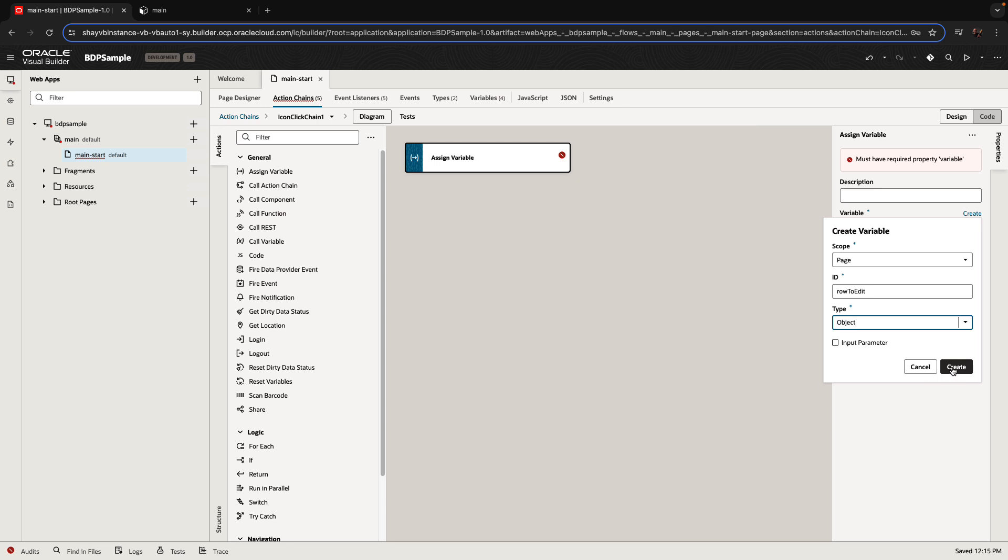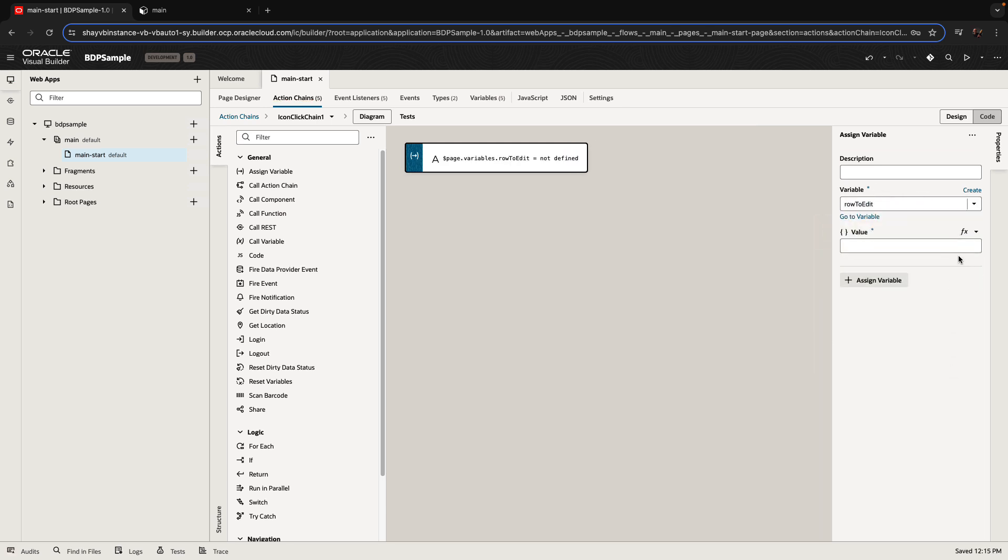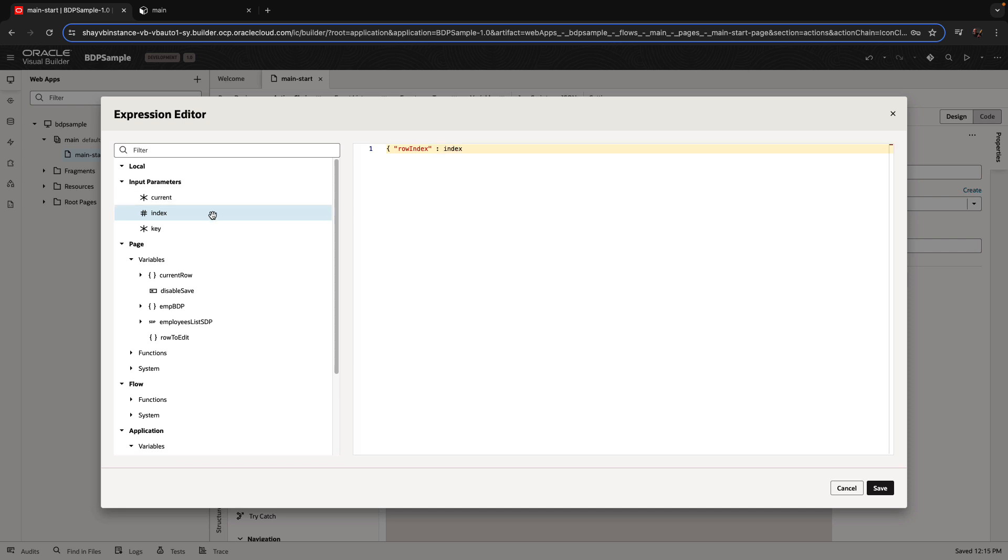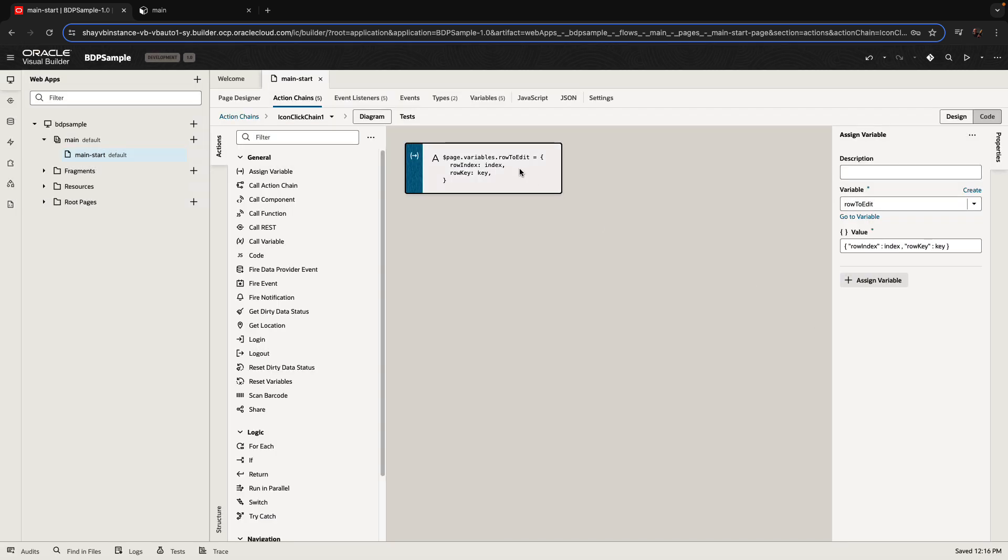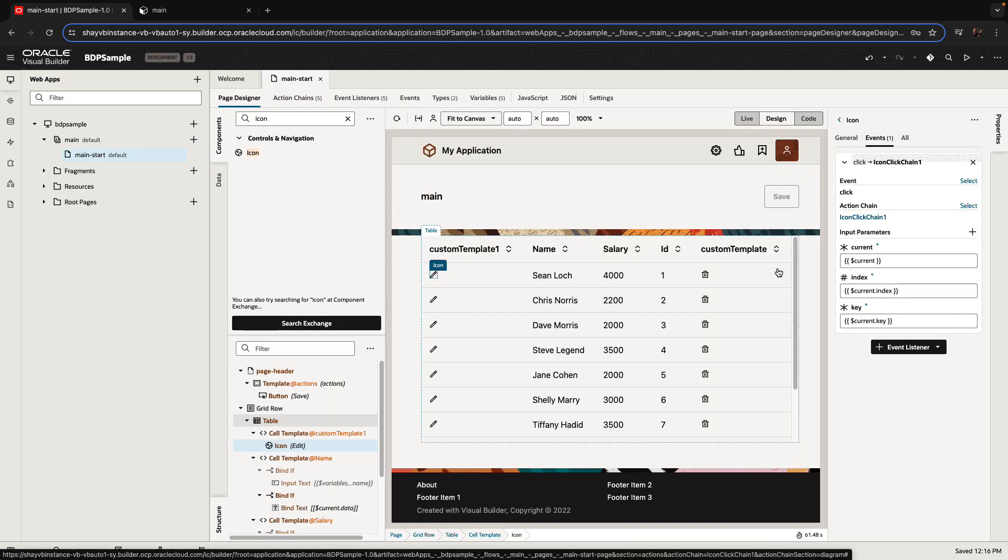and it's an object. As we saw, it has two properties, the row key and the row index. So we're going to assign to it a row index with a value coming into the section of the index of the row, and then the row key like that, which is going to have the key that is being passed into this action chain. Those are, again, given to you when you select the record, basically, in the table, when you're clicking on it.